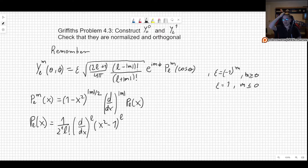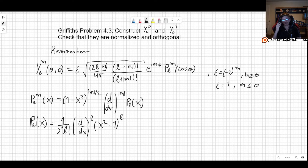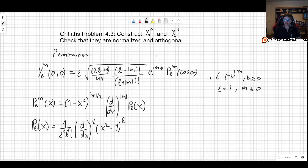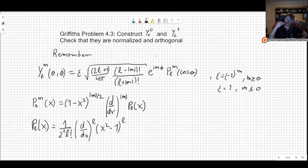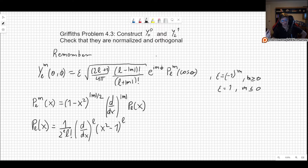Welcome! In this video we will learn to work with spherical harmonics by solving Griffith's problem 4.3 as it appears in the third edition of his book Introduction to Quantum Mechanics. We want to construct the spherical harmonic for L equals 0 and M equals 0, and also for L equals 2 and M equals 1. We want to check that these states are both normalized and also orthogonal.